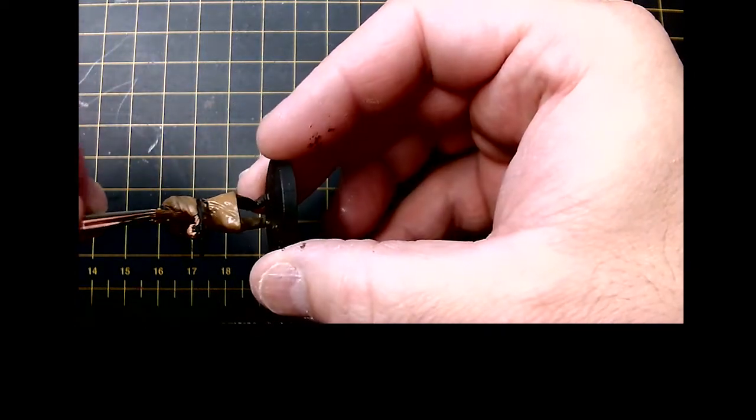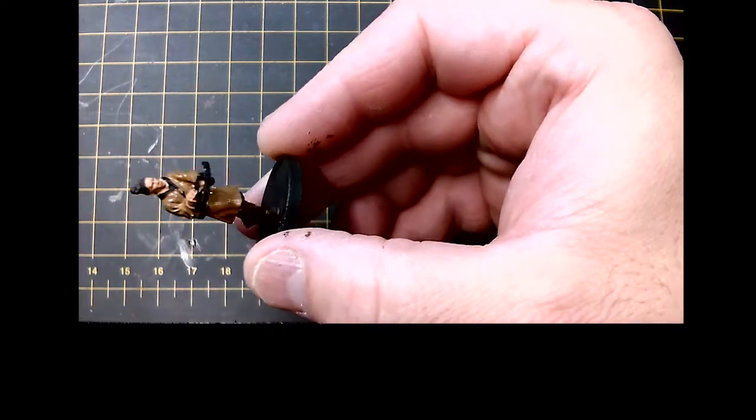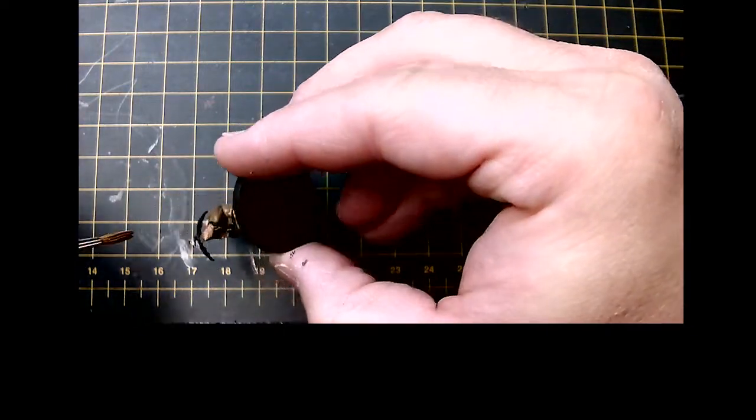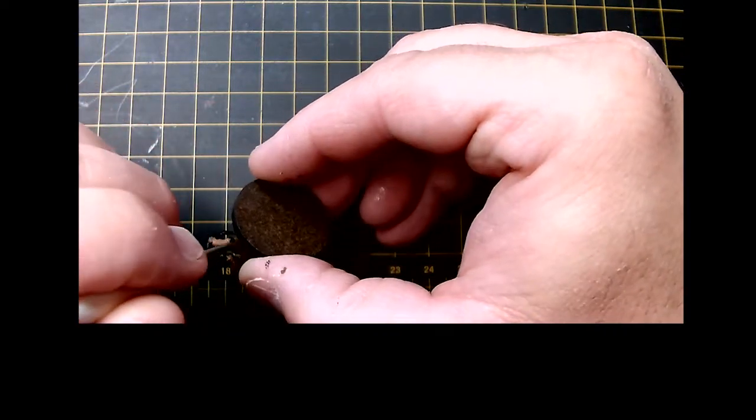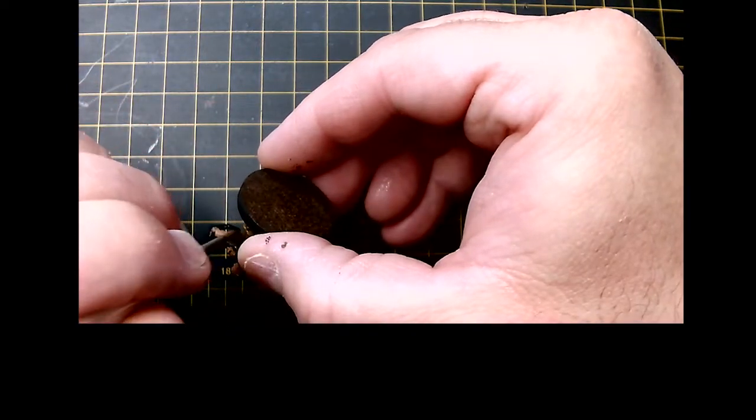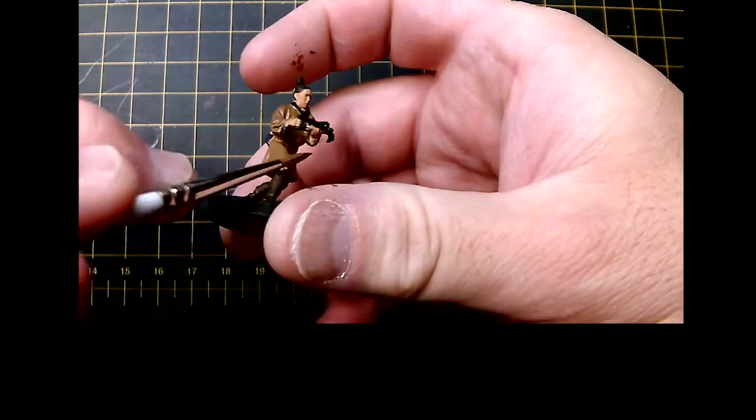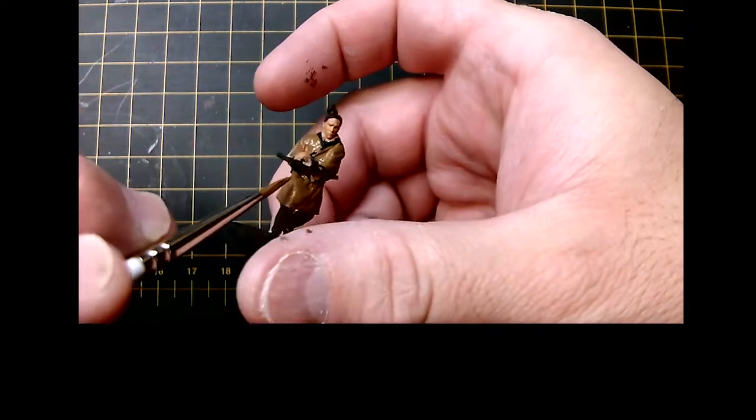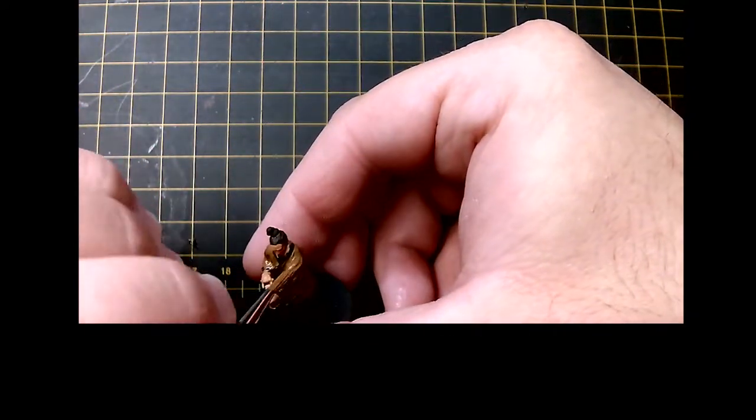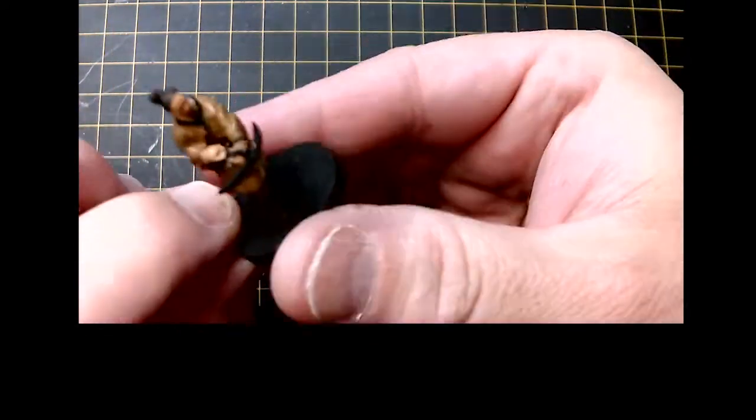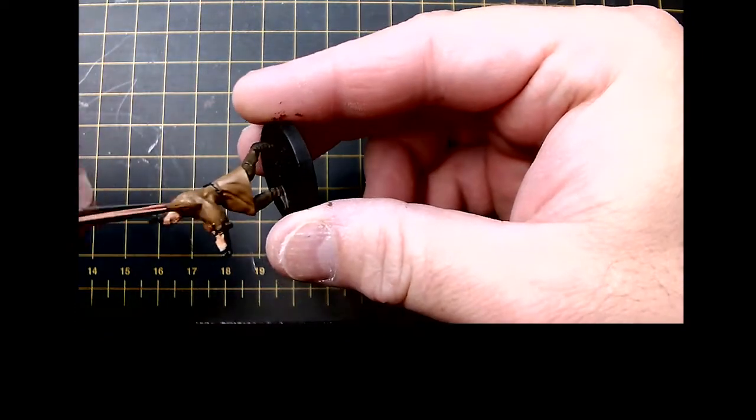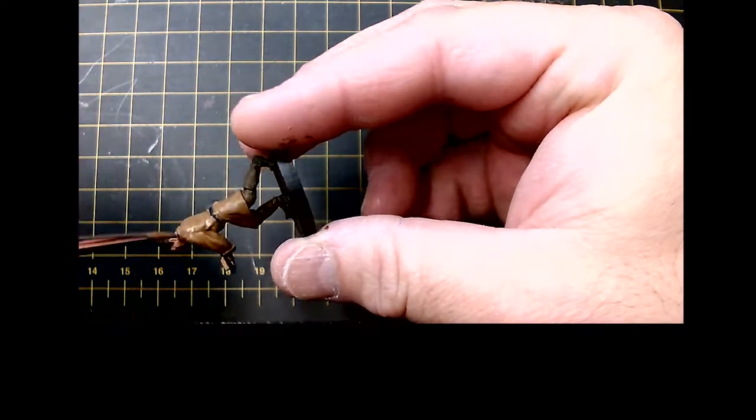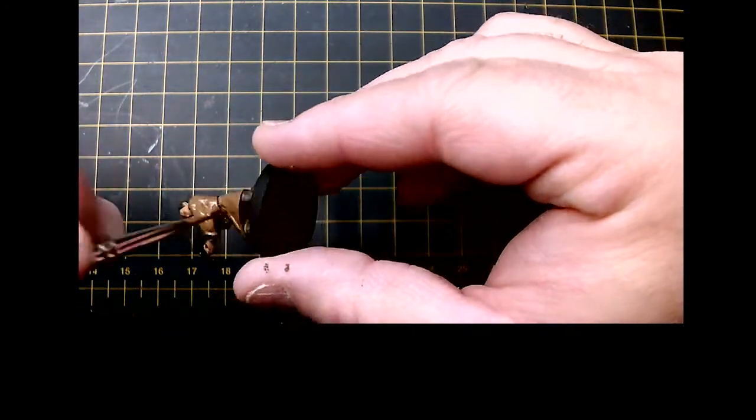So I can get these miniatures out on the tabletop and they look like a force that came from the same state, nation, civilization, whatever the case may be. Of course, as you make mistakes you can always clean them up as you go.